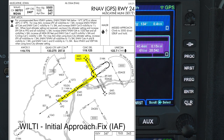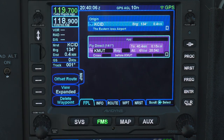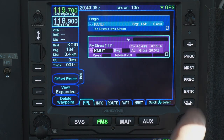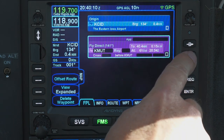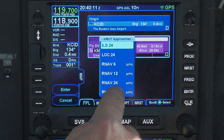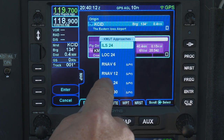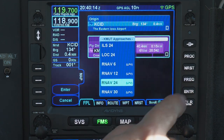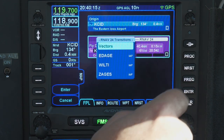To load that approach into the GPS, press the Procedure button on the right side of the IFD, and you'll get the various instrument approaches at your destination. Using either the touchscreen or the bottom right rotary knobs and the Enter key, select the approach you want to load. Here I am selecting the RNAV 24 approach.